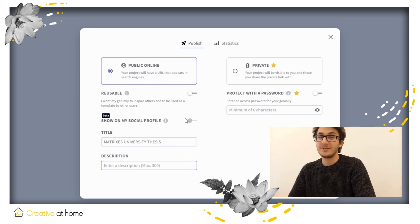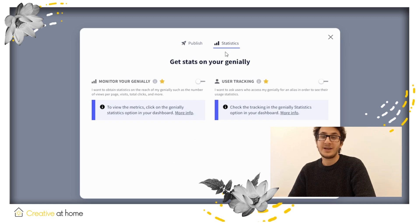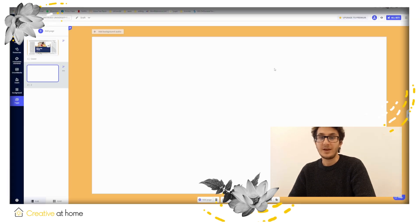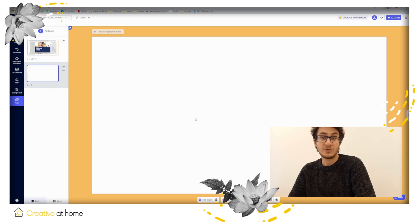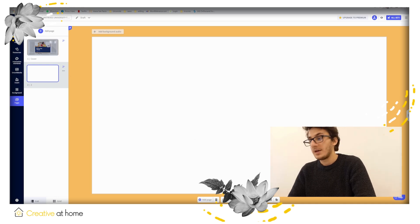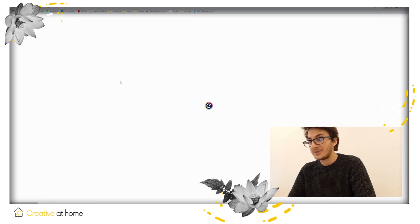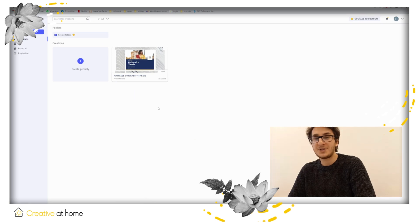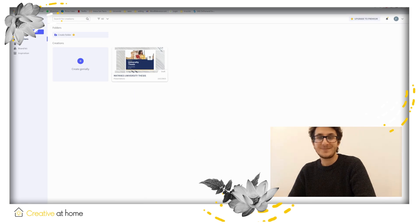And that's all! Thank you very much for your attention. It was a short tutorial about Genially. If you want to learn more, go to our website creativecluster.eu or our YouTube channel. Thank you very much! Bye!